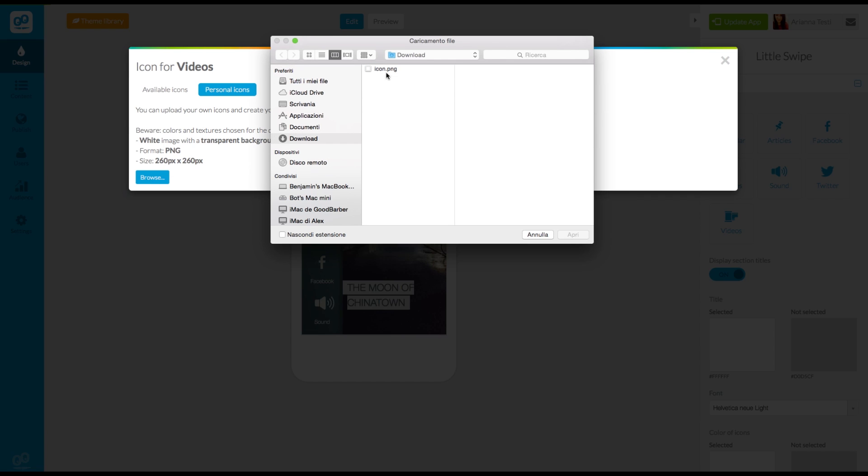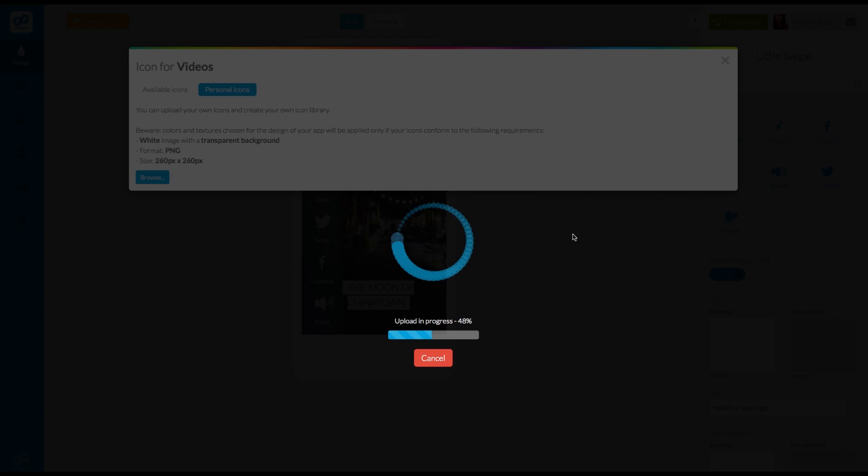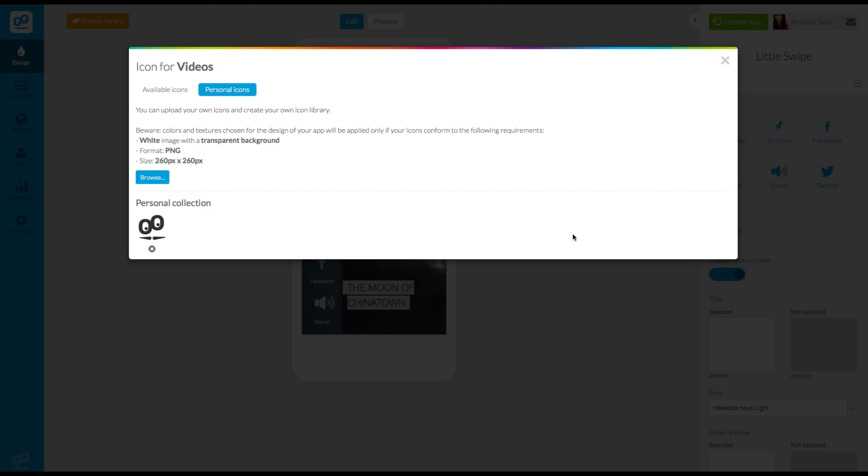Pay attention to respect all of the requirements. It must be a white image with a transparent background in the portable network graphics, or PNG format, and it must measure exactly 260 by 260 pixels.